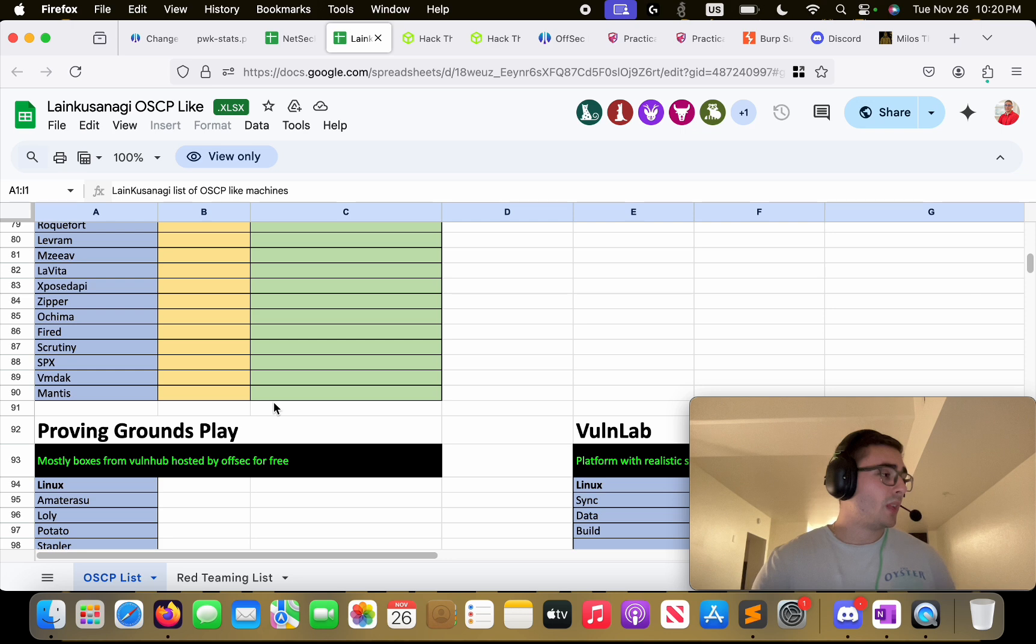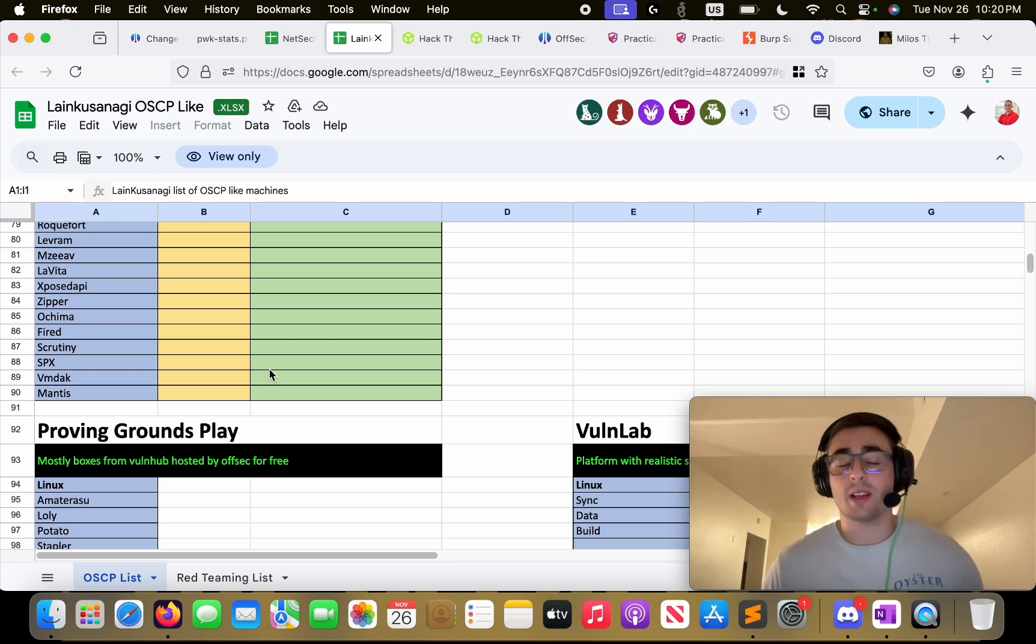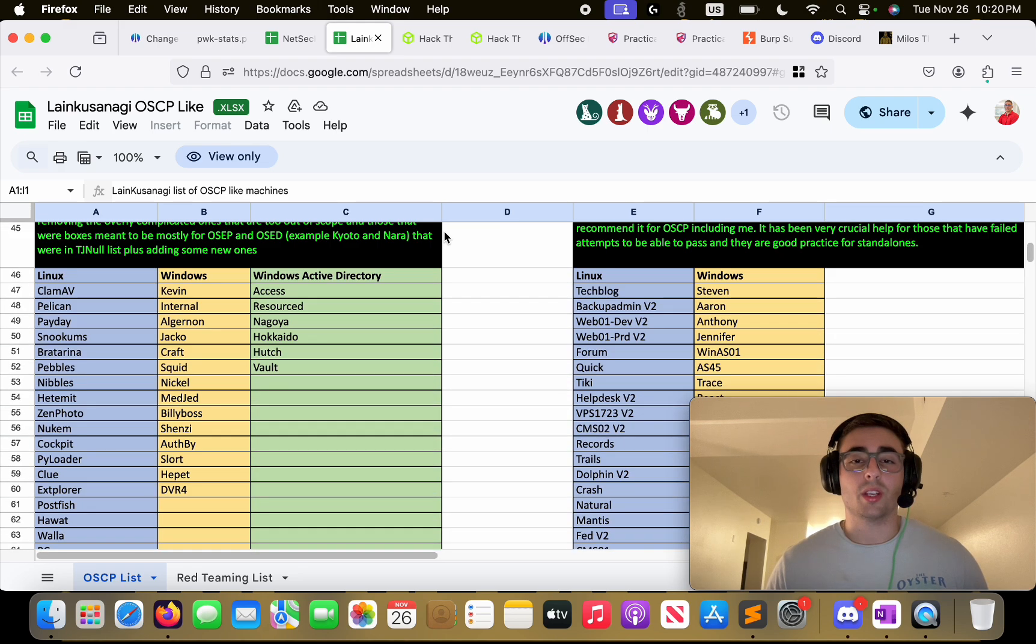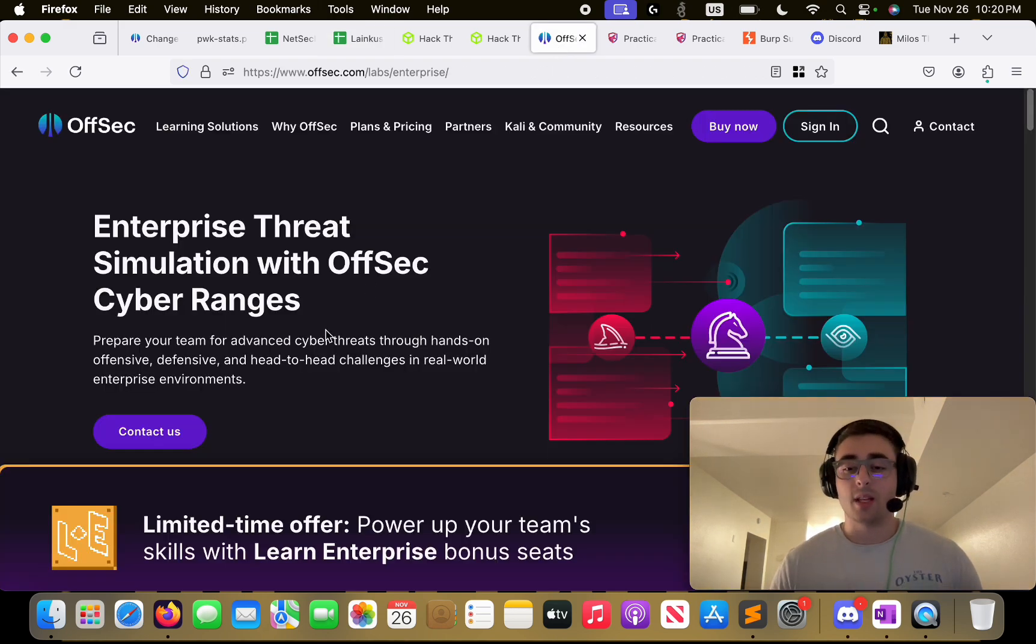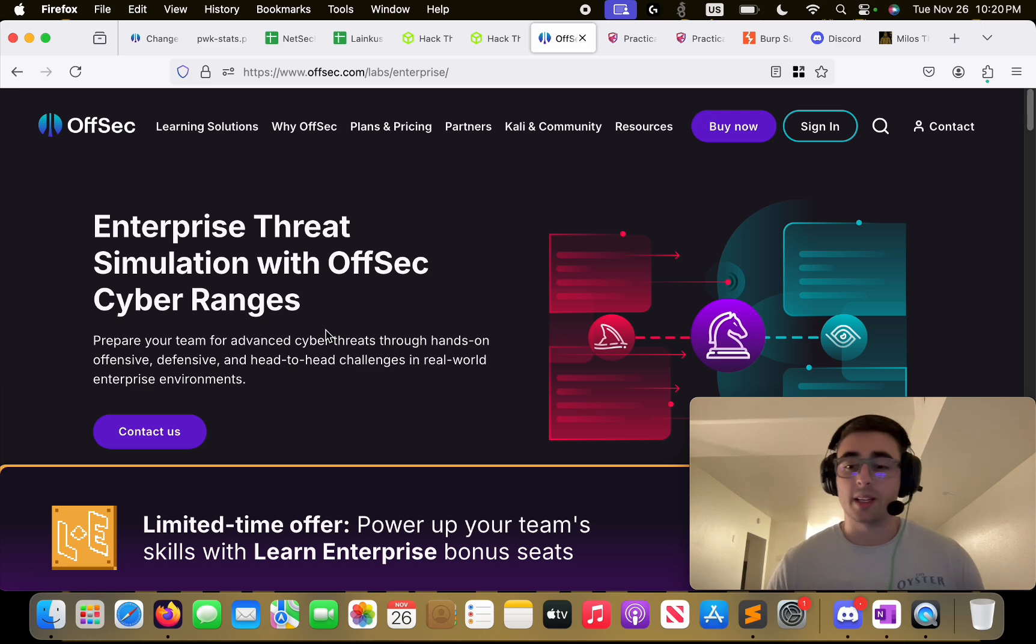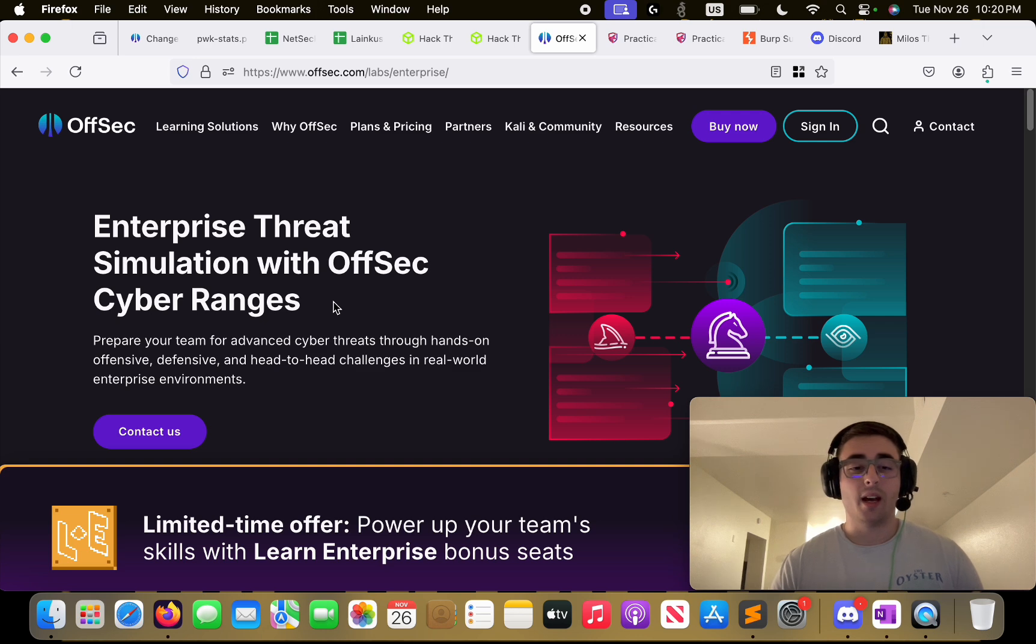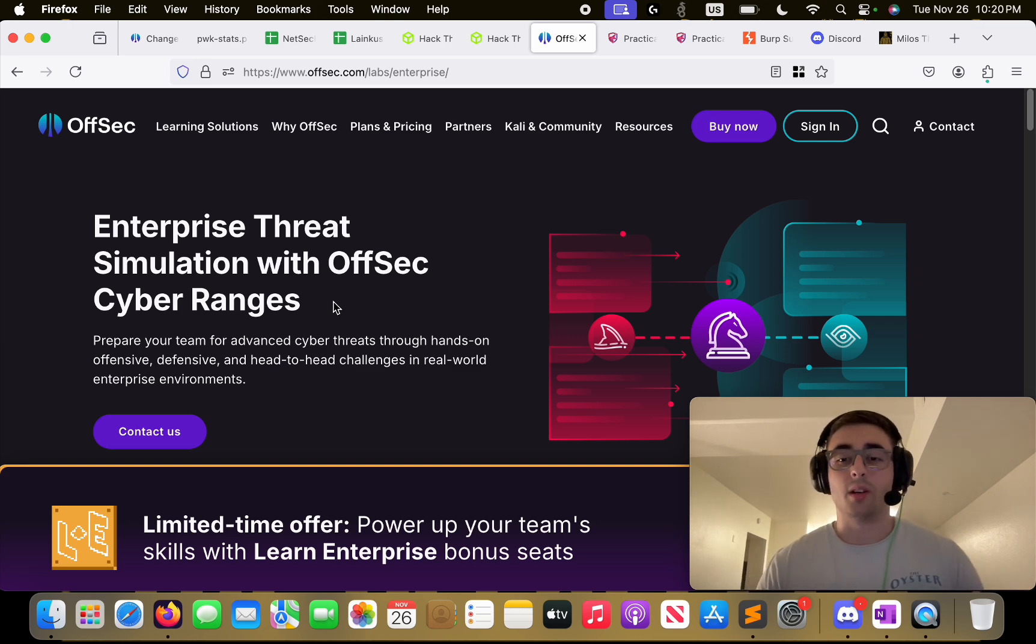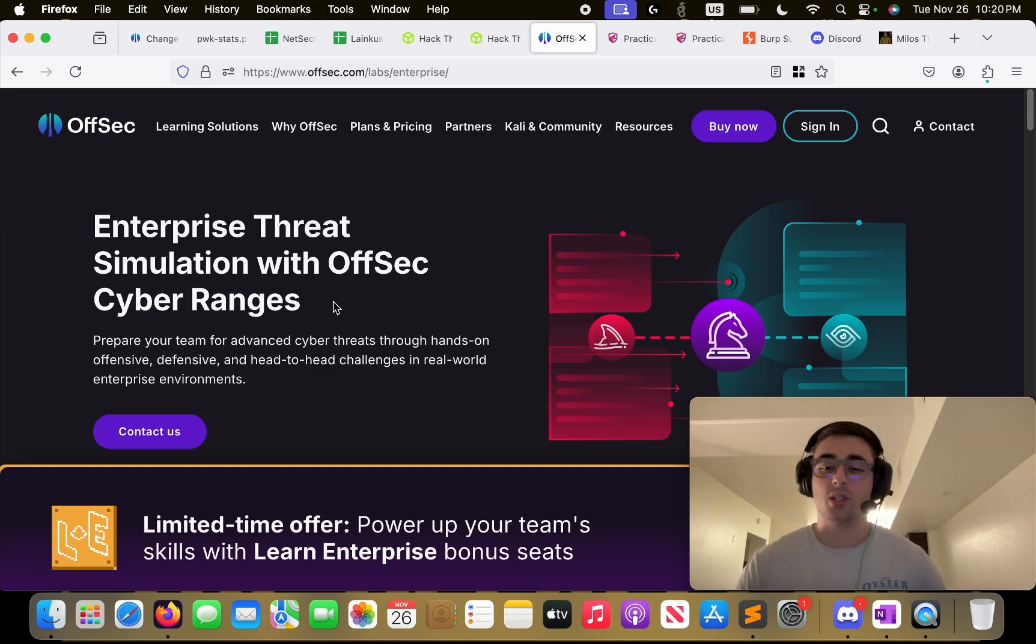When it comes to the resources that I utilized alongside these two lists, what's included here is Proving Grounds practice. It's an amazing platform, it's coming from OffSec itself so it's really nice machines, OSCP-like machines. Extremely recommended. You do have to purchase this additionally but I would say definitely worth it. Great machines when it comes to Windows side machines, Linux machines, and Active Directory machines.